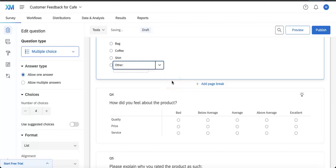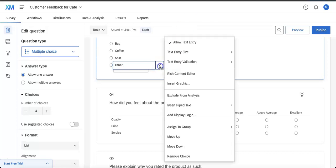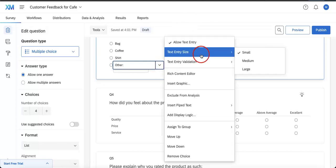Another thing you can also do is text entry validation. Here you can force your viewers or respondents to basically input only a certain type of text response. So let's say we only want